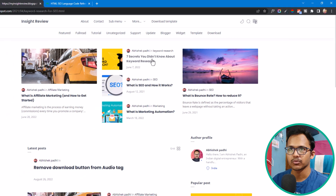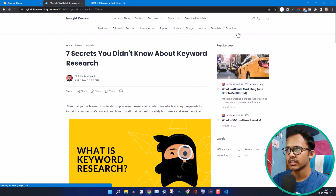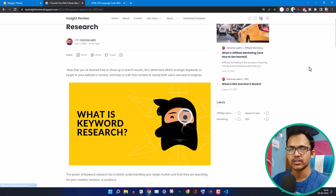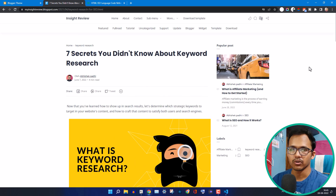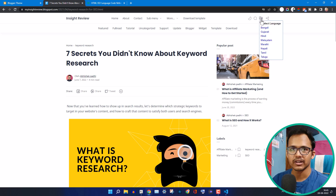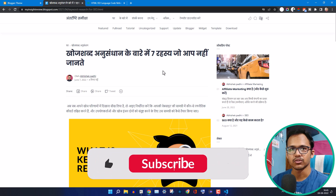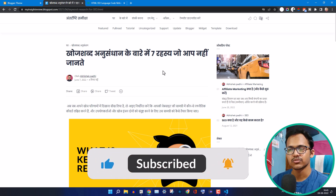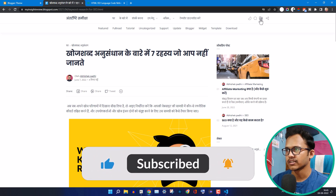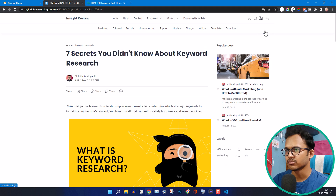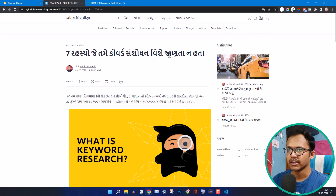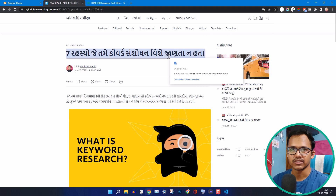Let me open a blog post and scroll down, because this is lazily loaded, so it will load after some time. Let's click on the Google Translate button and change it to Hindi — as you can see, the page is automatically changed to Hindi language. Now let's click again and change it to Gujarati, and you can read the web page in Gujarati.